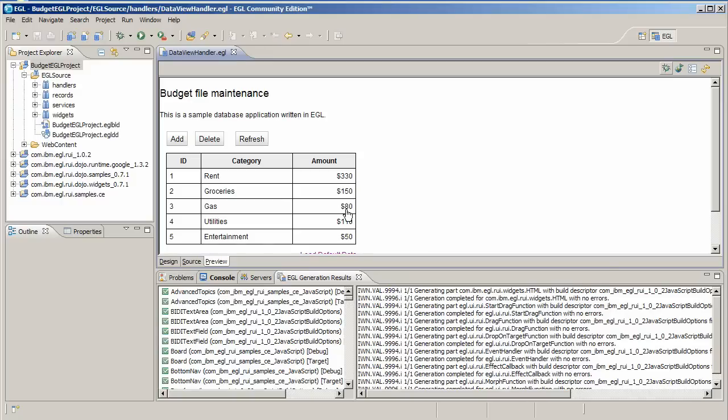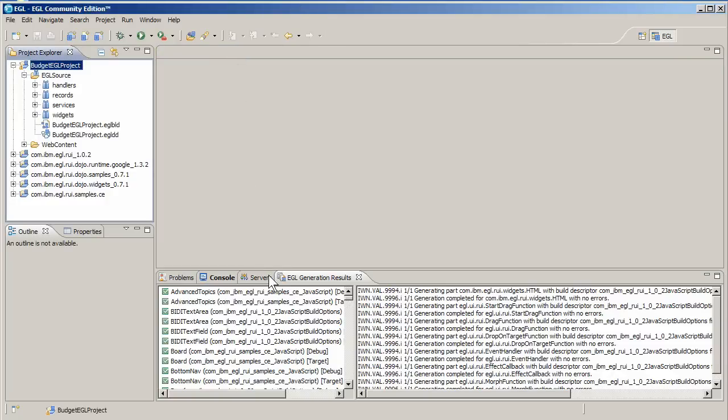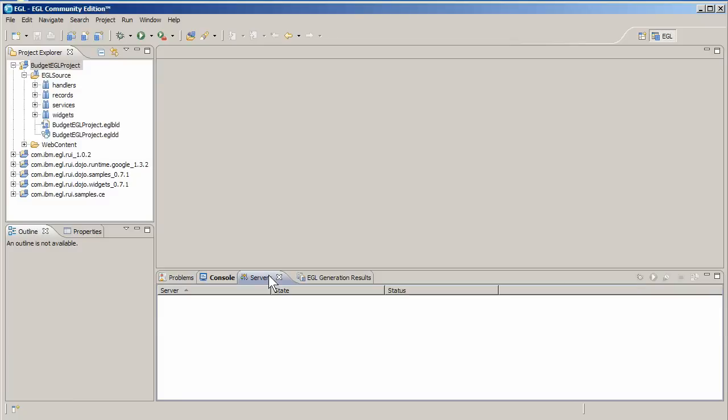For this, you need a web server. You can download and install the open source Tomcat server from Apache within the EGL workbench.